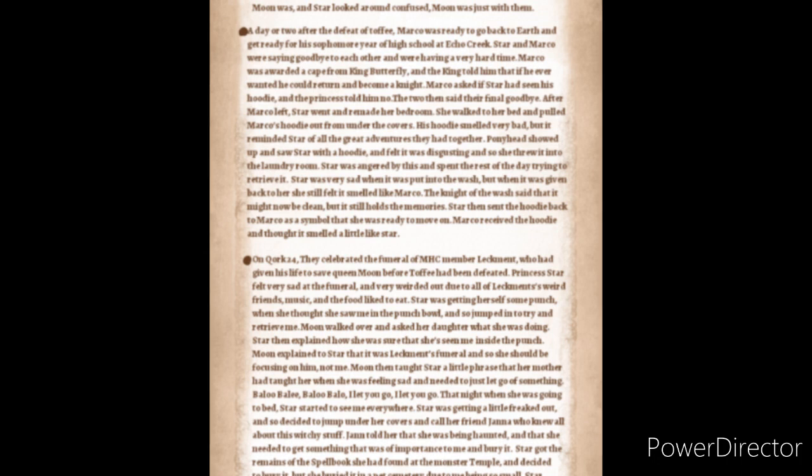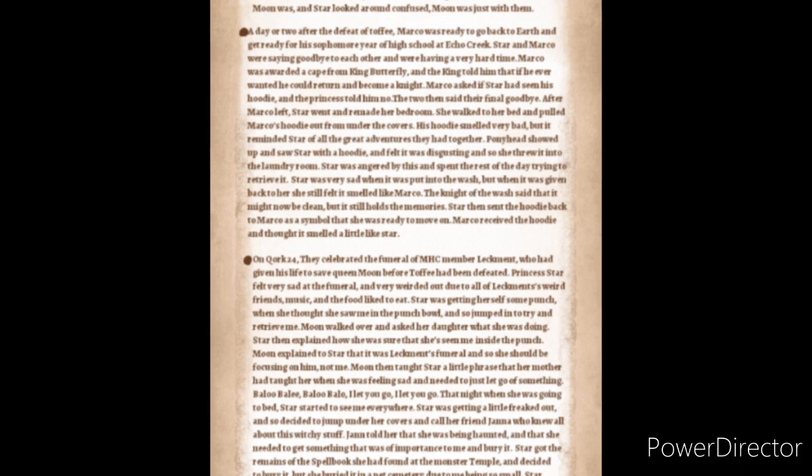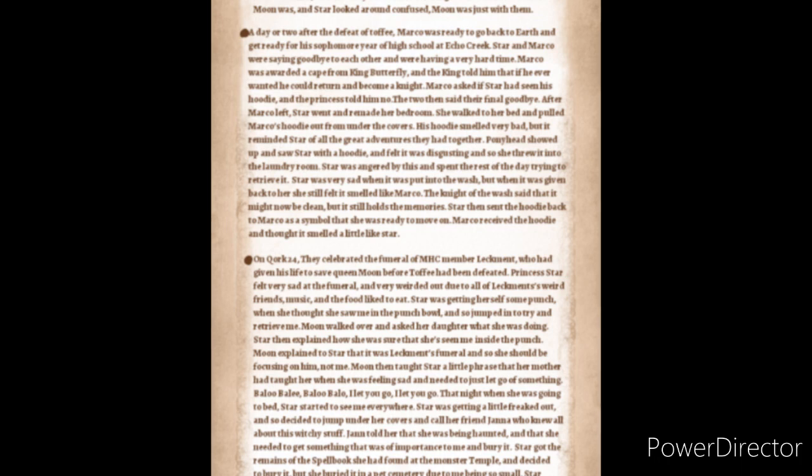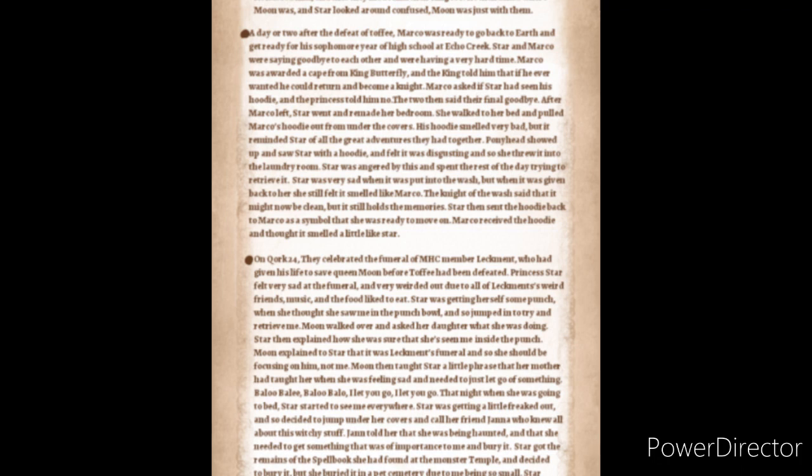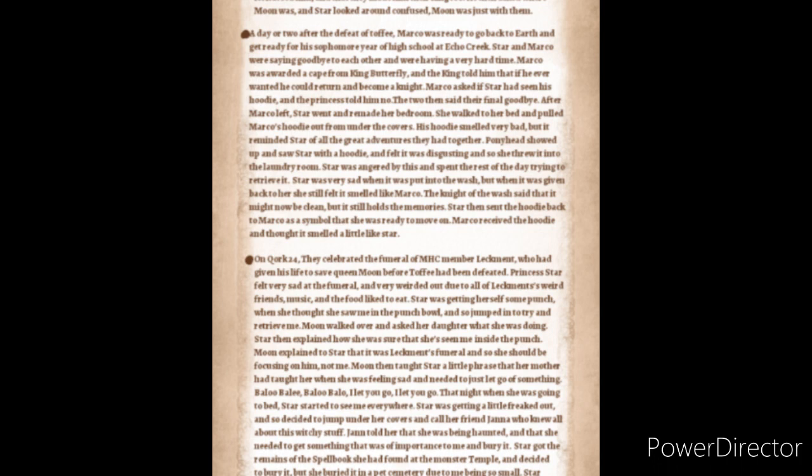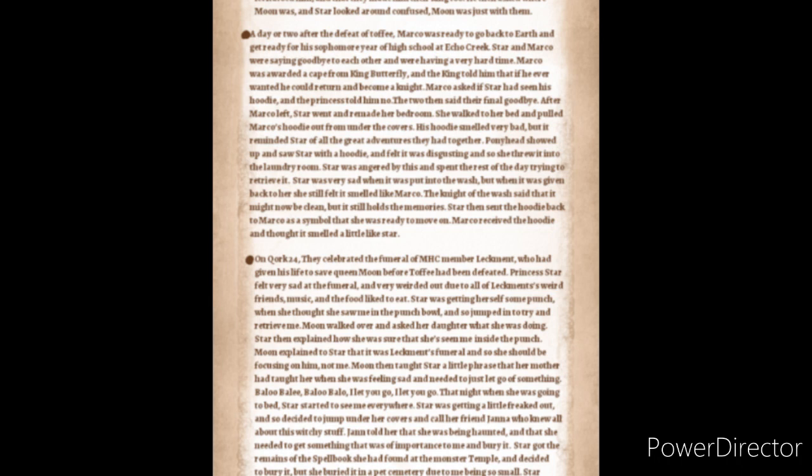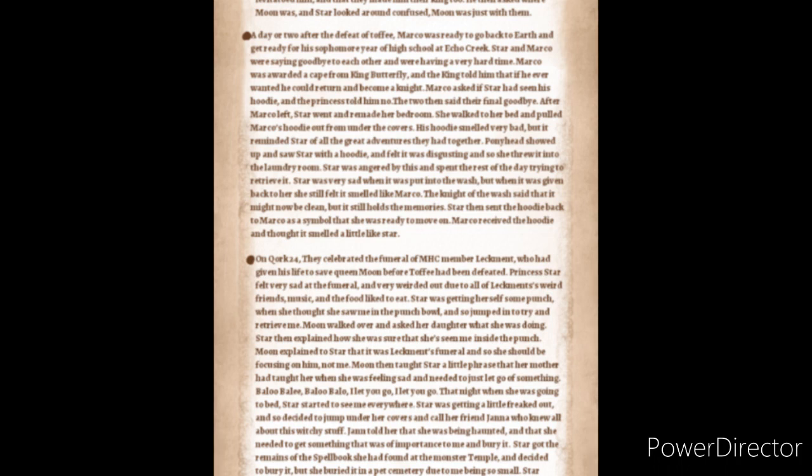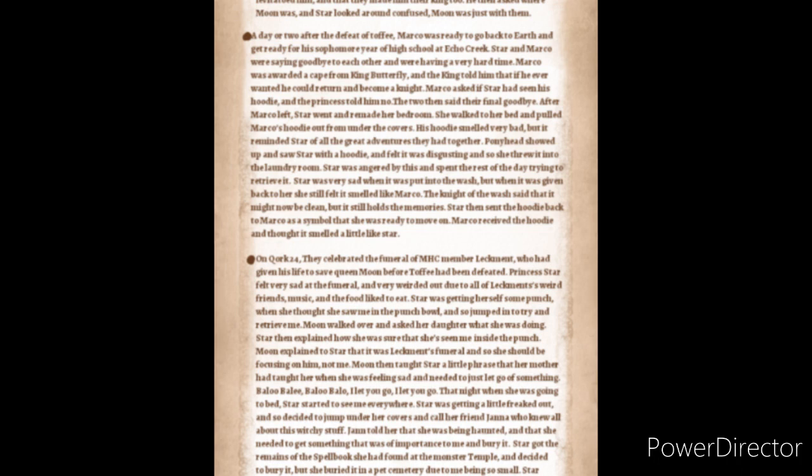On Quark 24, they celebrated the funeral of MHC member Lekmet, who had given his life to save Queen Moon before Toffee had been defeated. Princess Star felt very sad at the funeral and very weirded out due to all of Lekmet's weird friends, music, and the food he liked to eat. Star was getting herself some punch when she thought she saw me in the punch bowl and so jumped in to try to retrieve me. Moon walked up to her and asked her daughter what she was doing. Star then explained how she was sure that she had seen me inside the punch. Moon explained to Star that it was Lekmet's funeral and so she should be focusing on him and not Glossarick. Moon then taught Star a little phrase that her mother had taught her when she was feeling sad and needed to just let go of something. Baloo-baloo-baloo. I let you go. I let you go.